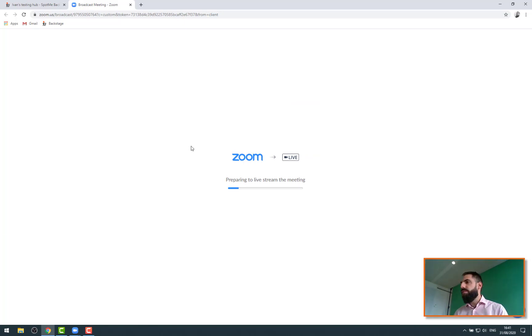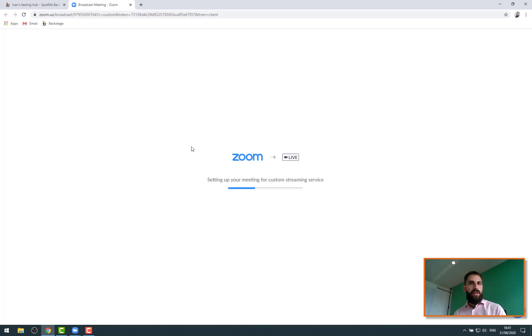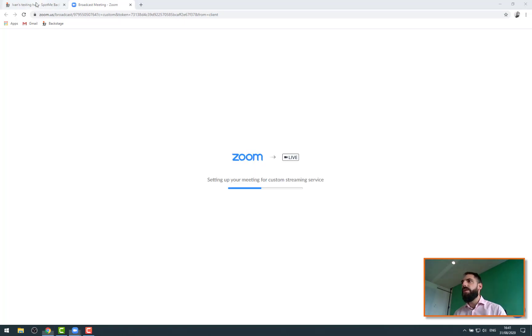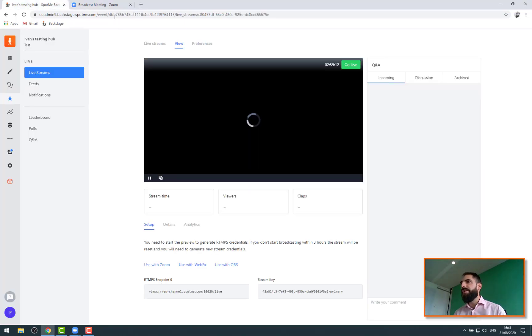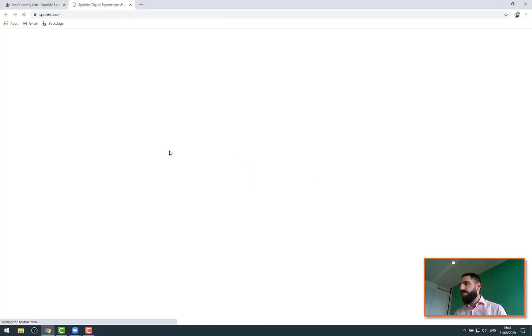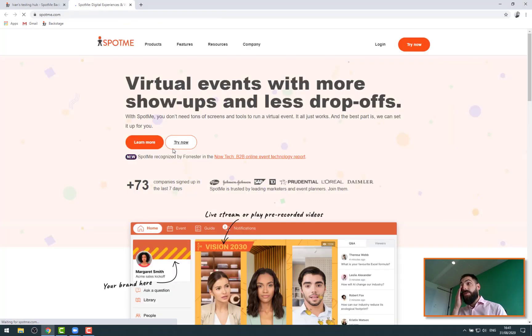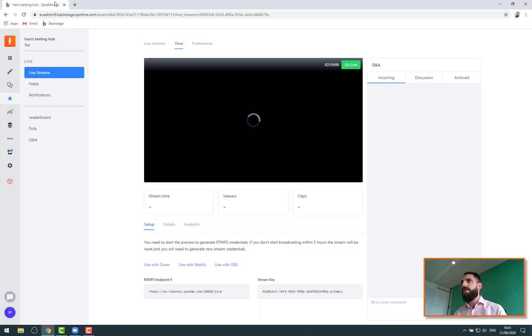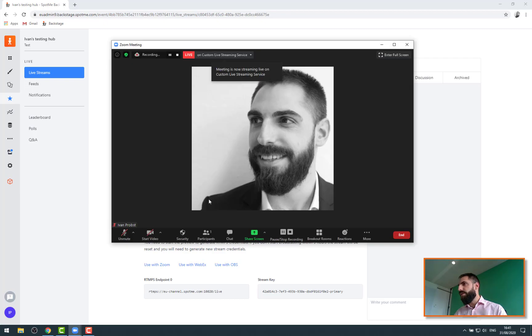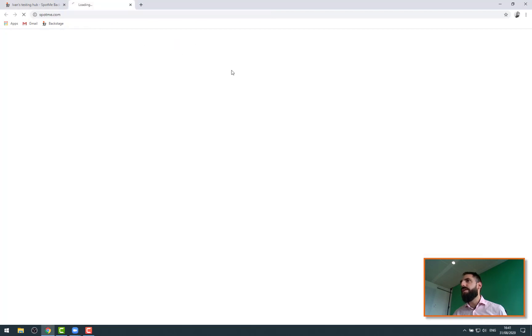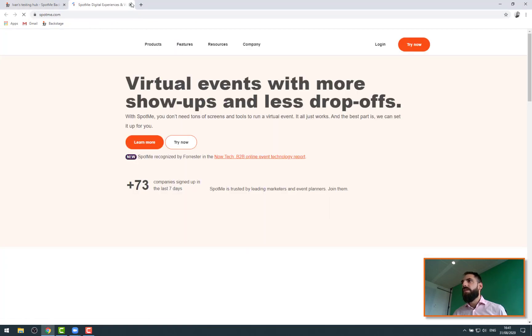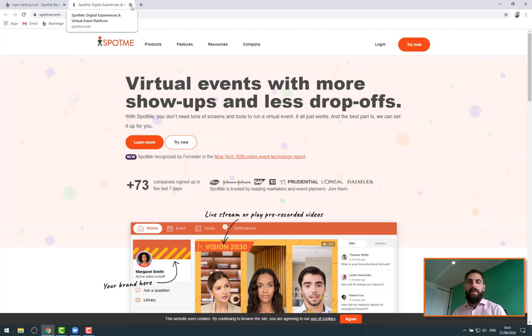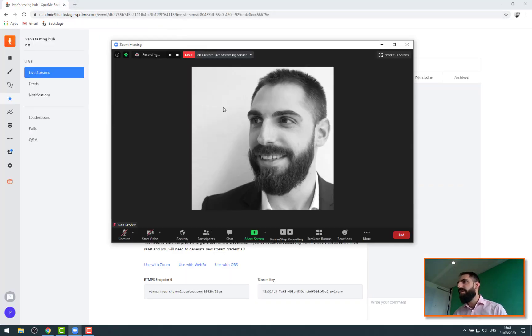At this moment Zoom is being configured to upstream to our endpoint here. Once this is done we should go on the landing page. We don't really care, we can close that. There we go. And now if I go on Zoom, it does say live on custom live streaming service. I don't really have a lot of options except that I can do that, which is basically bringing me back to the website. Useless again. And I can stop it if I copy the streaming link.